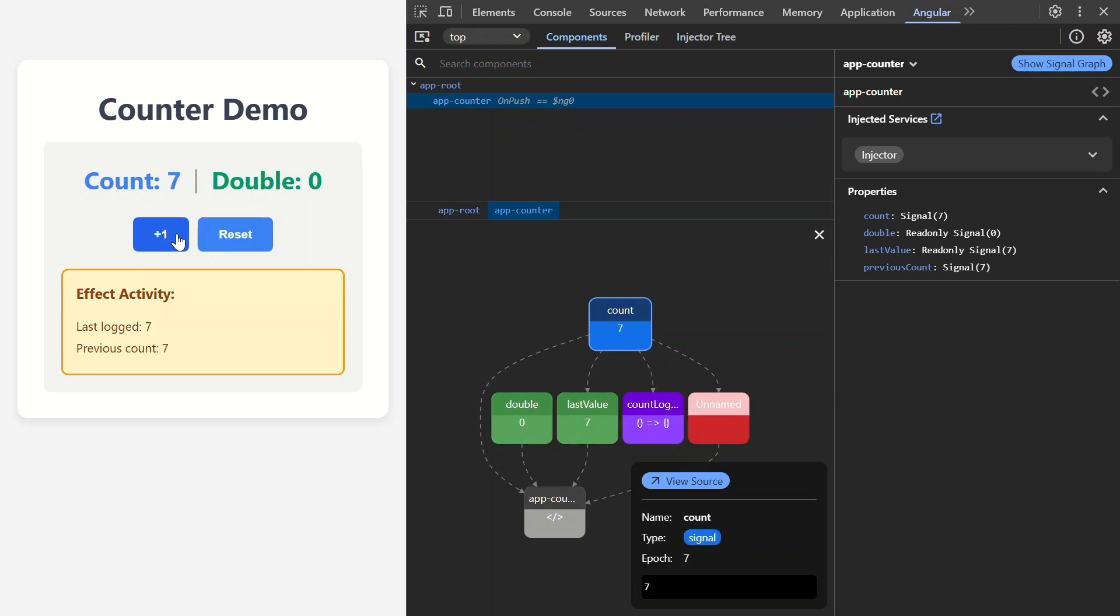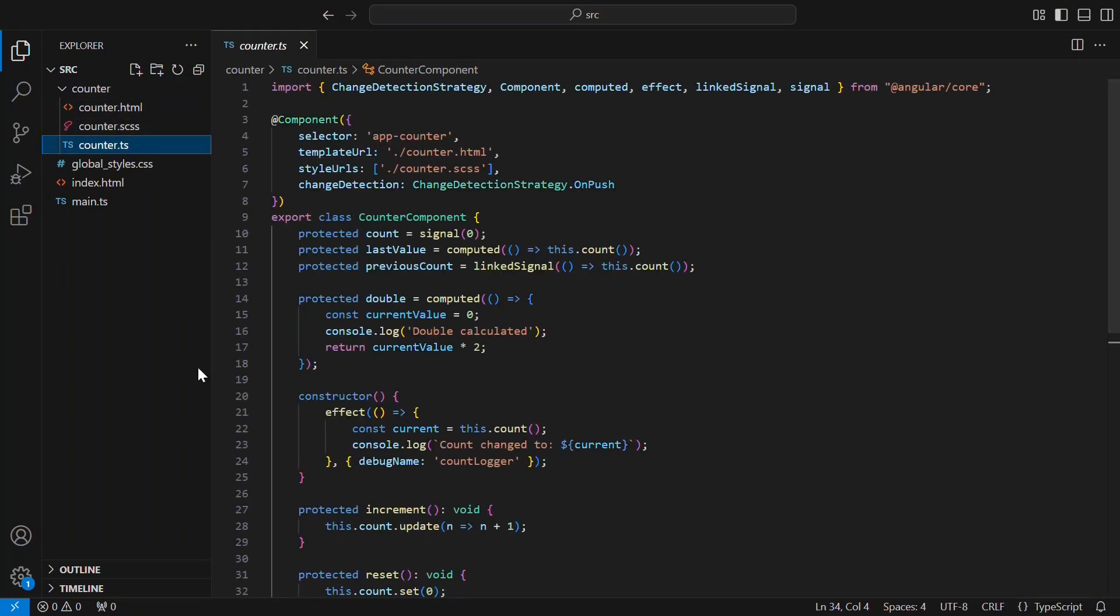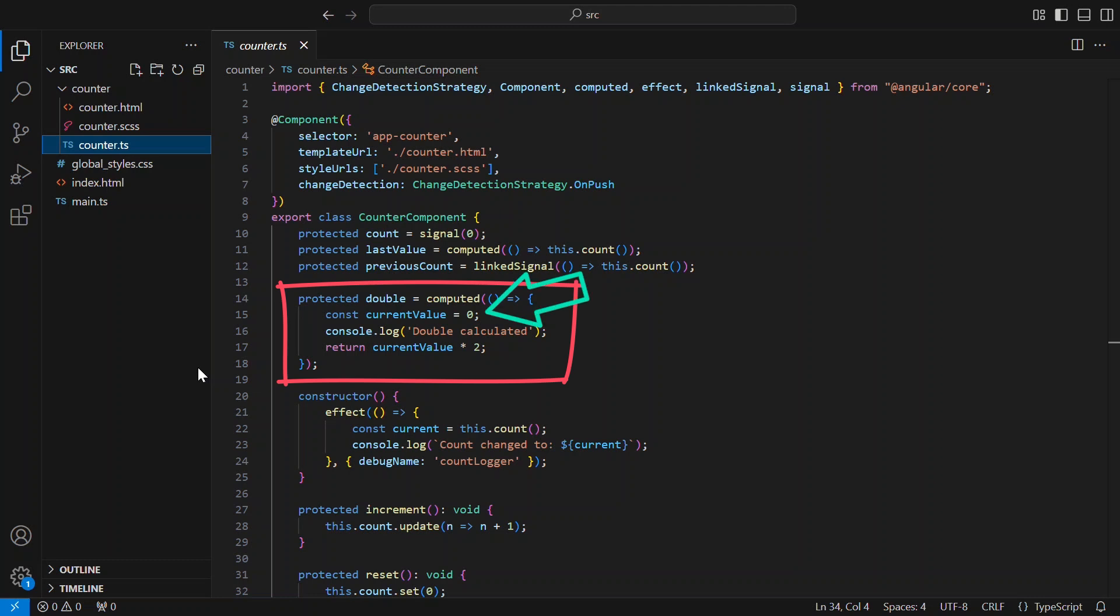Let's open the code for this component and see if we can see what's wrong. Okay, here's the double computed signal. And here's the problem. Instead of reading the count signal to get the current count, it's using a hard-coded zero. That's why it's always zero times two, which equals zero. And this is why there's no connection in the signal graph.